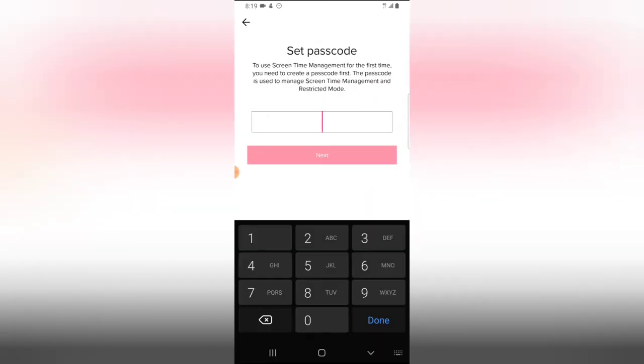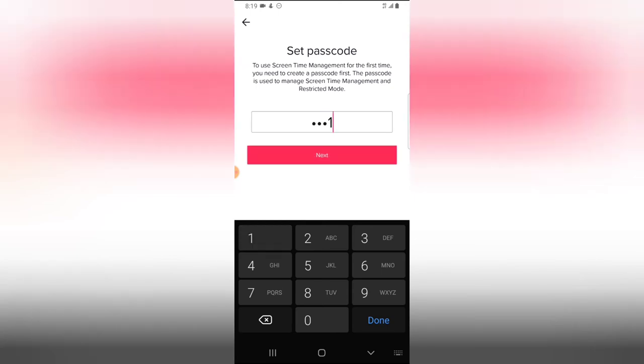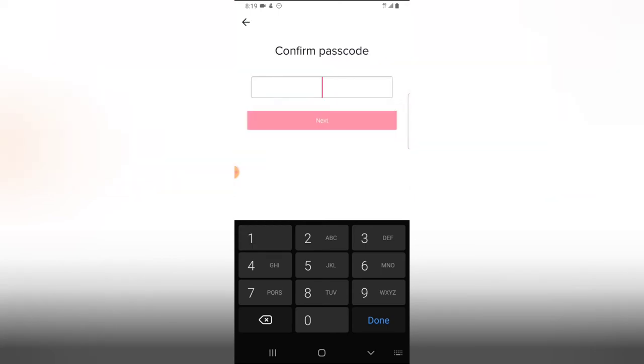And then go ahead and set a password. I'm going to do one two three four, so it's one to four in place. So I'm going to click on Next and then have to confirm it also.